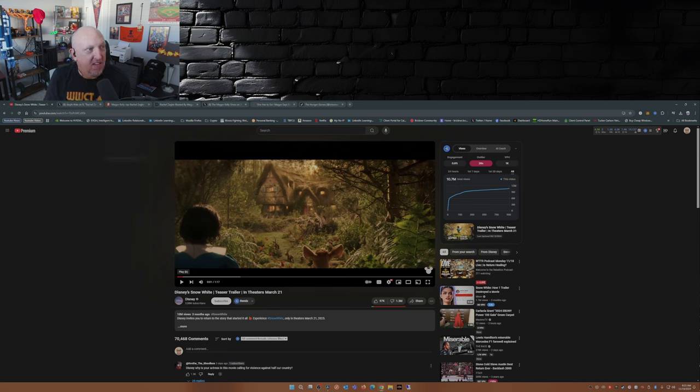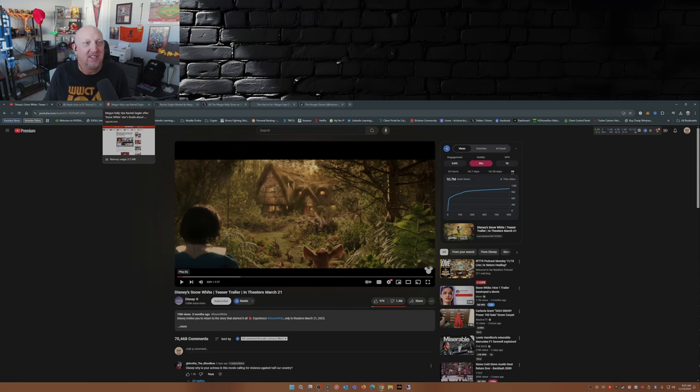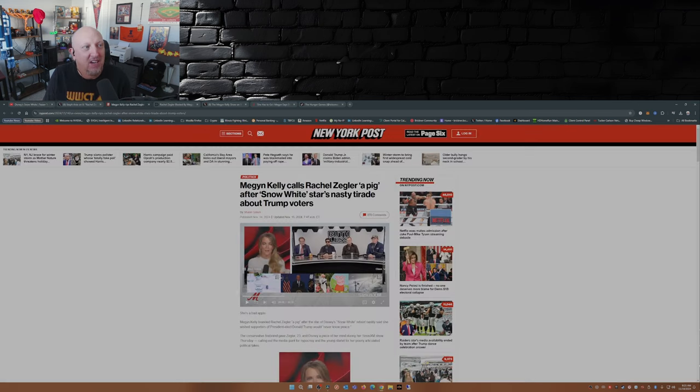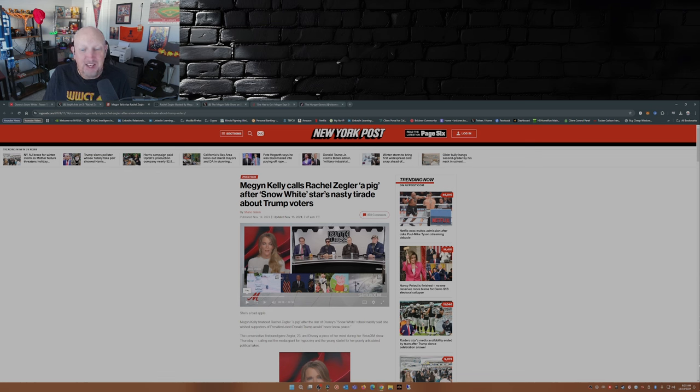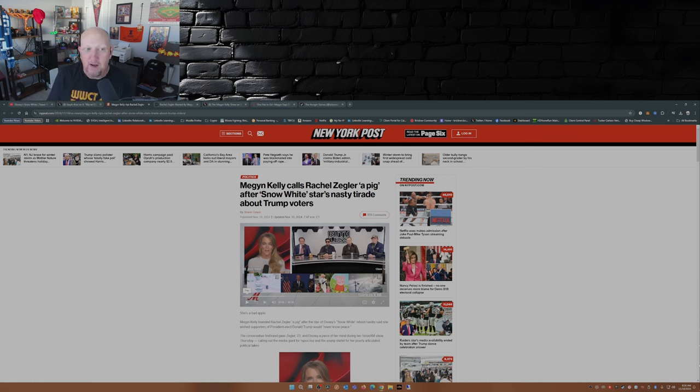Well, Megyn Kelly has even caught on to this. And when Megyn Kelly catches on to this, you've got issues, Disney. You've got some big issues. This is in the New York Post. Megyn Kelly calls Rachel Zegler a pig after Snow White star's nasty tirade against Trump voters.